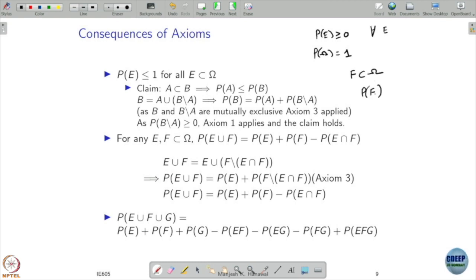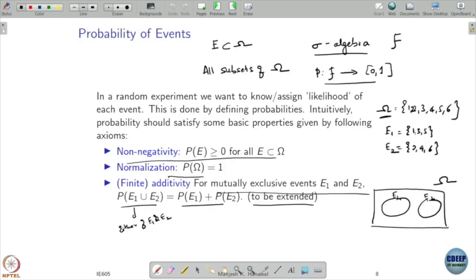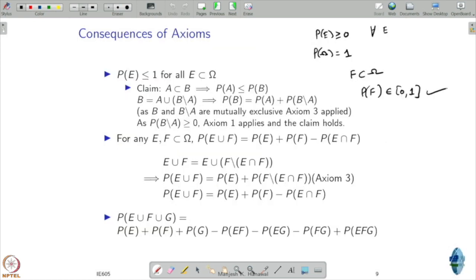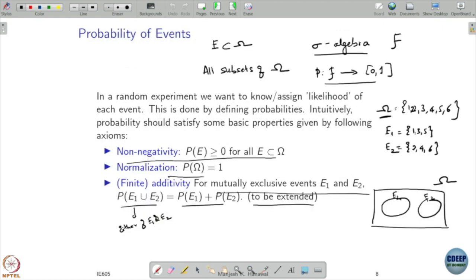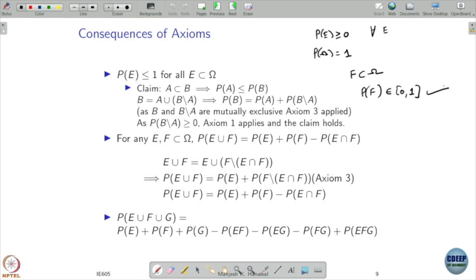What value should P(F) be? We expect it to be between zero and one, but I did not assume this in the axioms. However, these three assumptions themselves imply that this is indeed true. Based only on non-negativity, normalization, and finite additivity, you can argue that the probability of any event is going to be less than or equal to one.